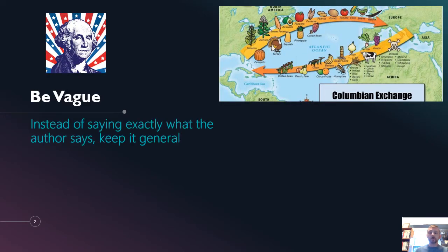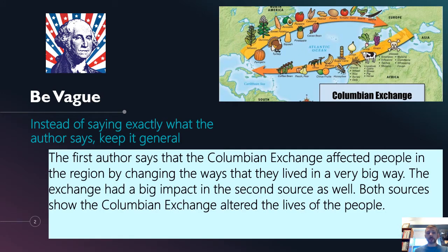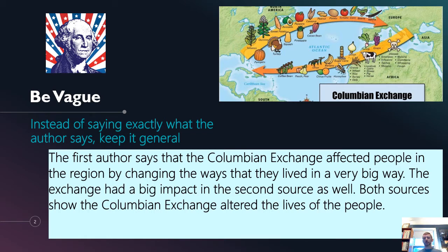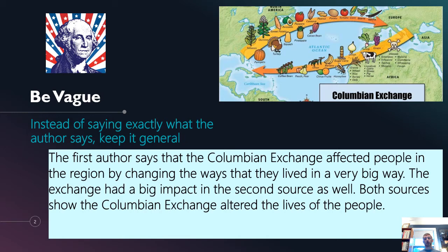So the first thing you can do that's wrong is just be vague. Instead of getting to the point and using specific words, just keep it general. That way it's so general it's not even offensive. For example, this is not anyone's SAQ in particular, but just kind of a conglomeration of all the vague ones. The first author says the Columbian Exchange affected people in the region by changing the ways they lived in a very big way. The exchange had a big impact in the second source as well. Both sources show the Columbian Exchange altered the lives of the people.